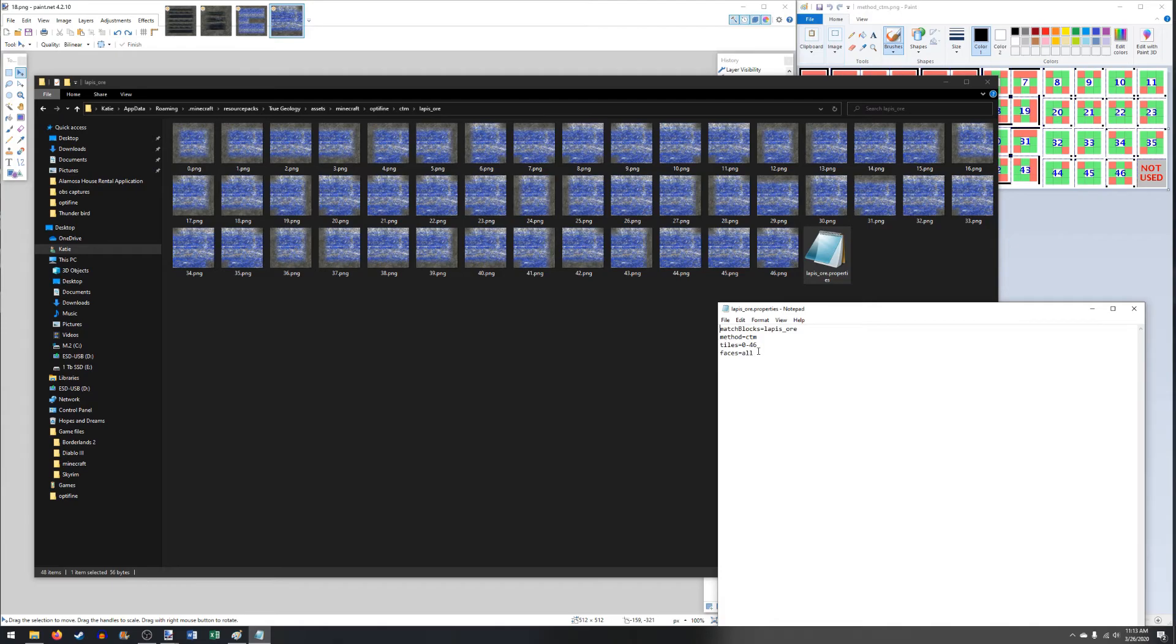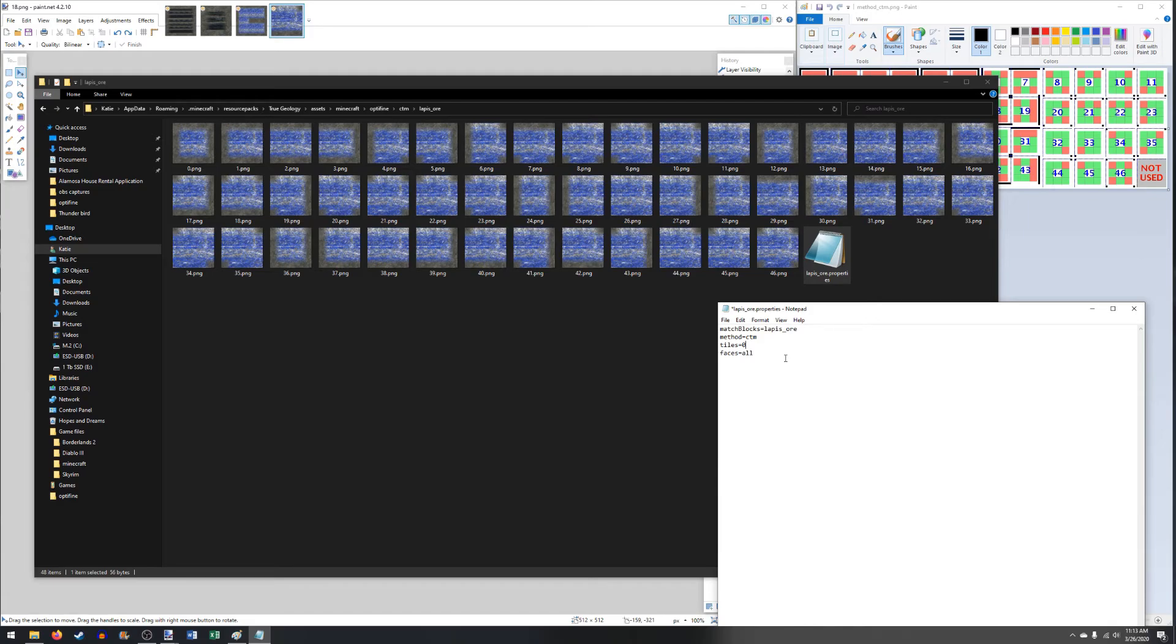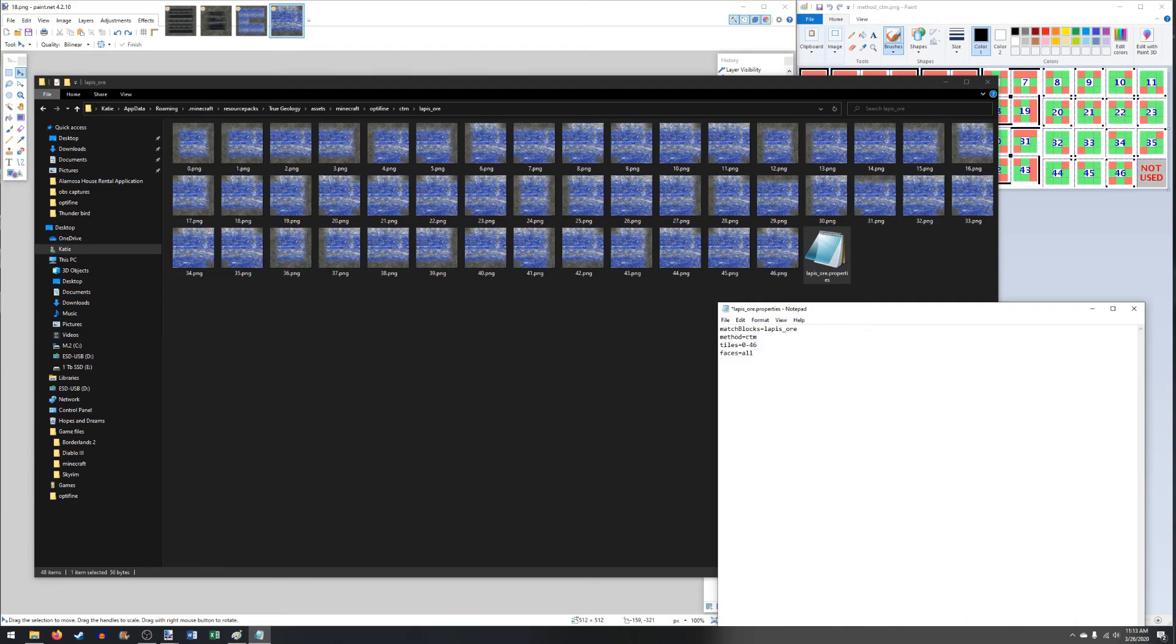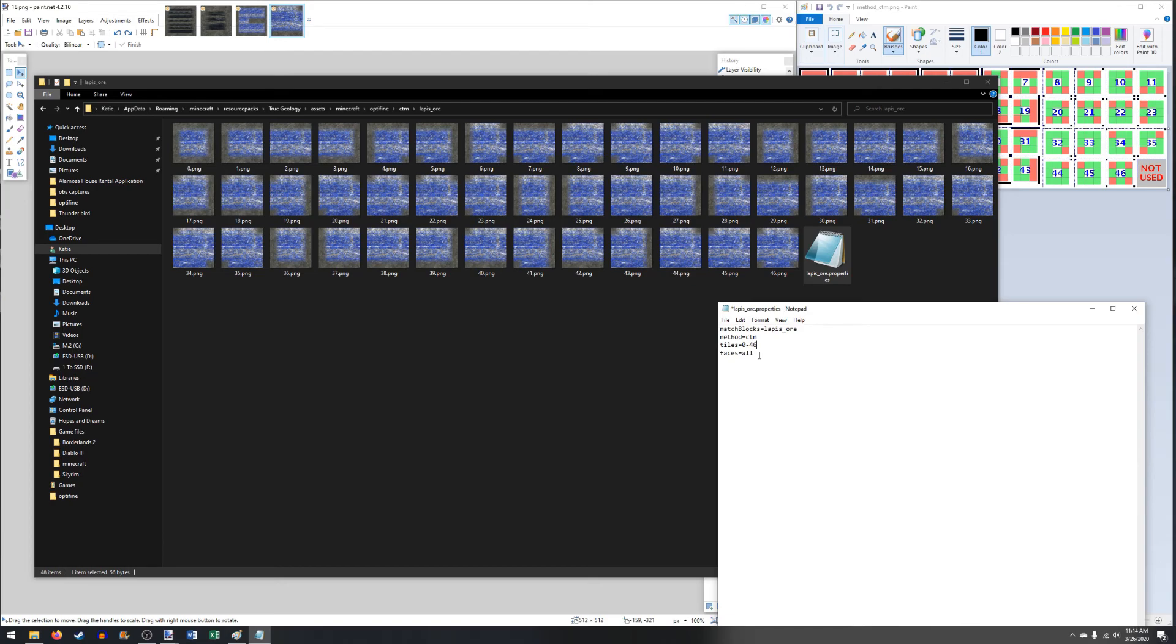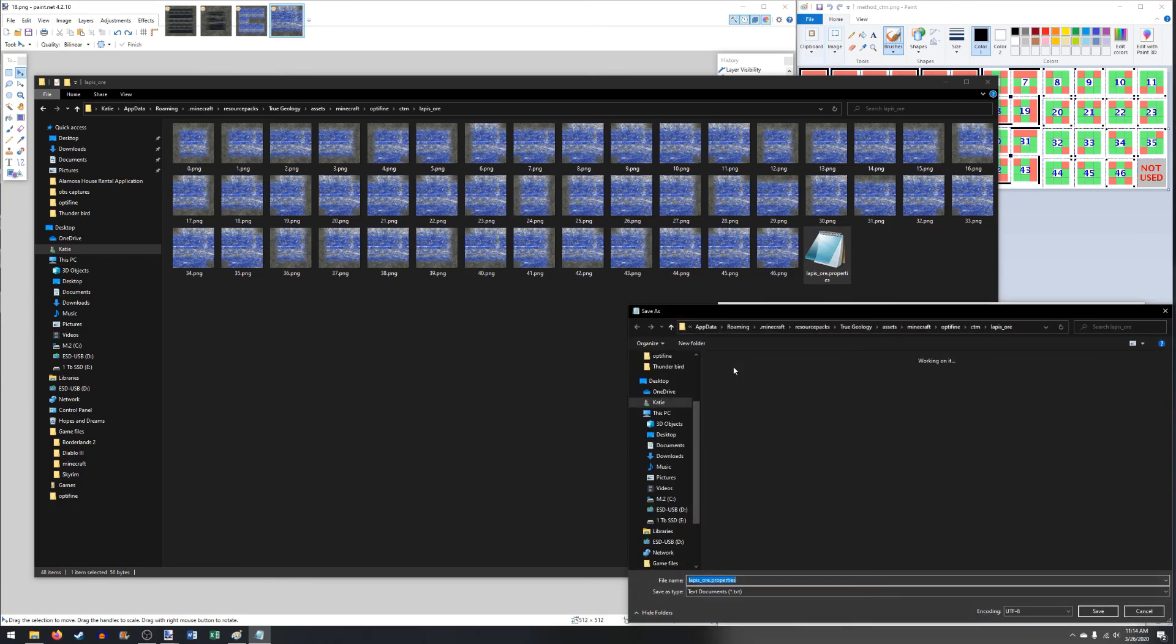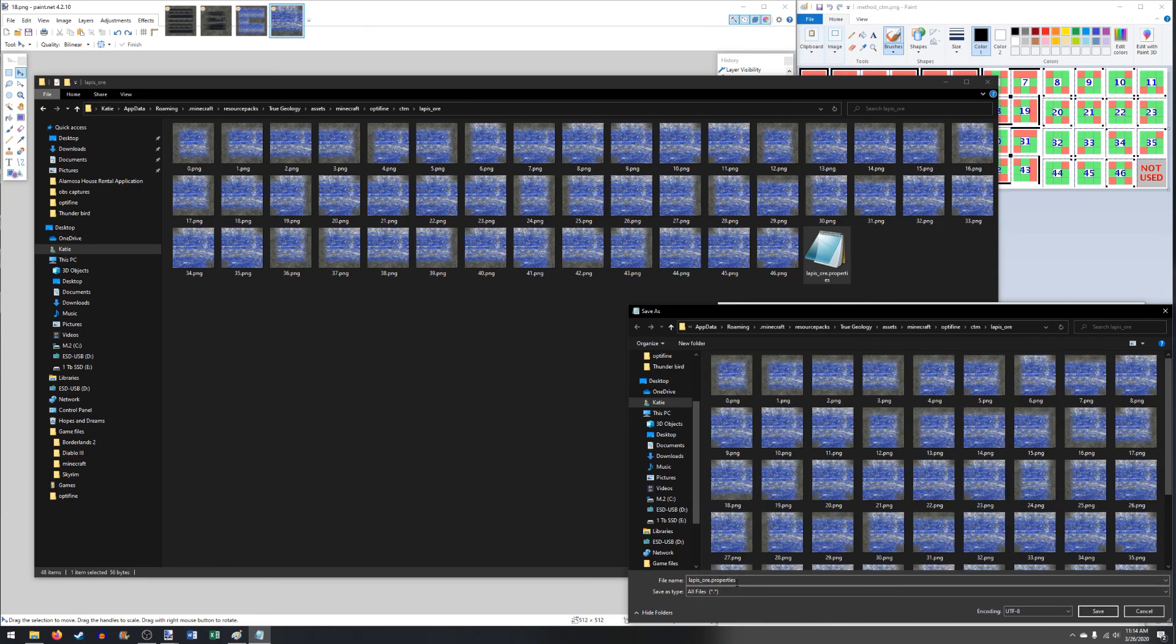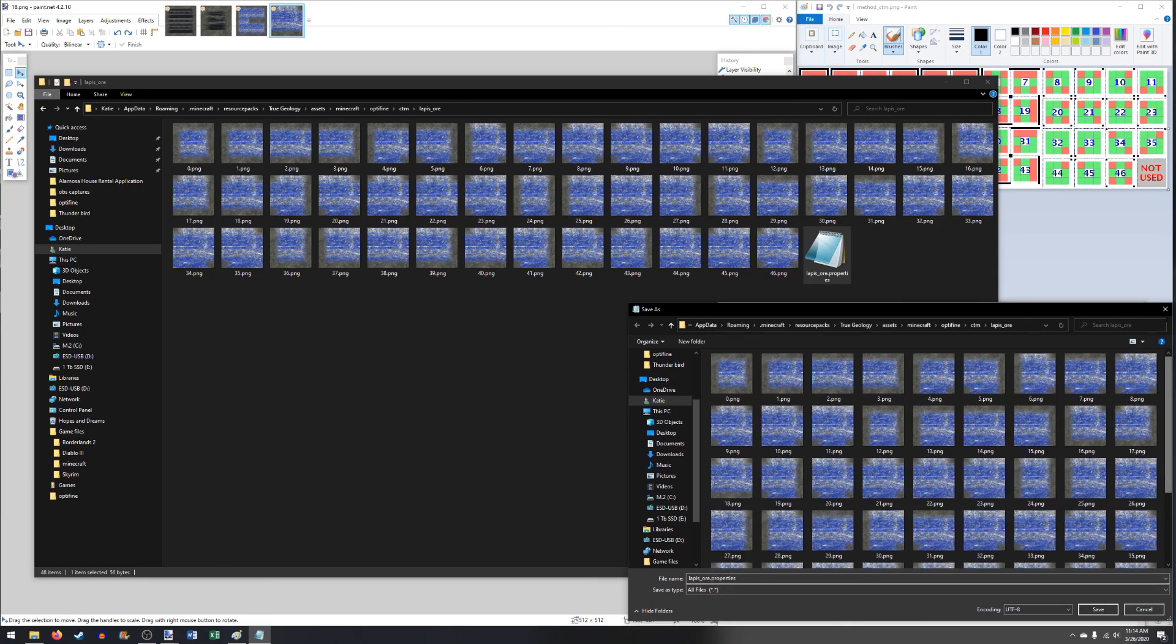You want it to say match blocks equals your block type. Method equals CTM. Tiles equals 0 through 46. Technically you can name these whatever you want, but you're going to want to list them in order here. 0 through 46 is the same as doing 0, 1, 2, 3, all the way to 46. So if you name them weird things, you just have to list them out that way. And it's a lot simpler just to do 0 through 46. Faces equals all. That just means all sides of the block is going to get this texture. If you only wanted to do the sides or the top and bottom, you can list those as top, bottom, north, south, east, west. Whatever faces you want to do, you can actually have multiple. Probably what I'm going to end up doing with coal is doing a different top and bottom CTM texture. But you want to make sure you save this as all files and do a .properties. And that's it.